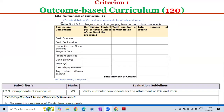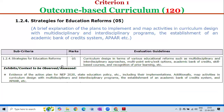Sub-criterion 1.2.3 — Components of the Curriculum — carries 5 marks. The evaluation guideline is to verify curricular components for the attainment of program outcomes and program-specific outcomes. The exhibit or context to be observed is documentary evidence of curriculum components.